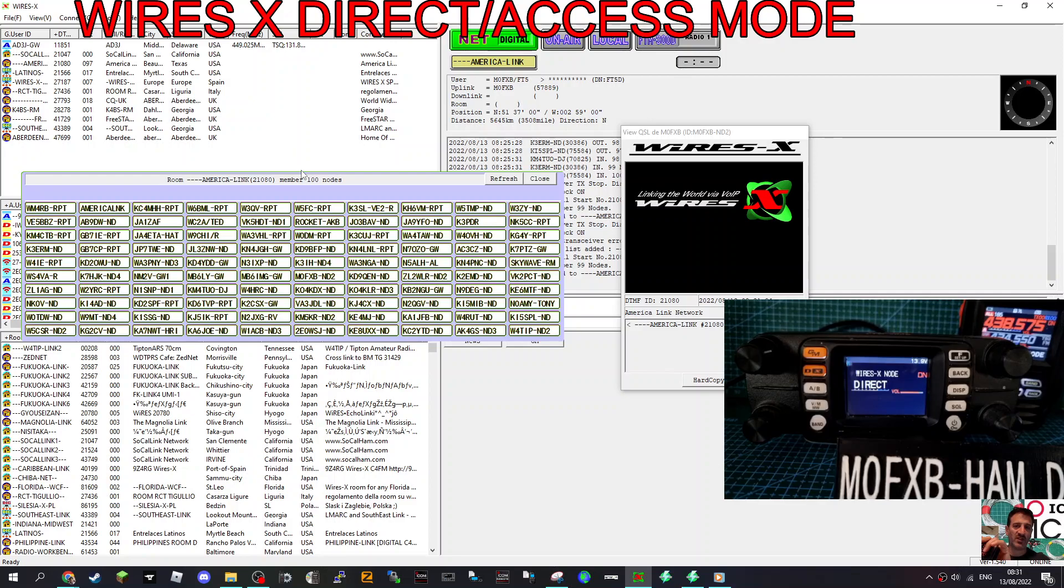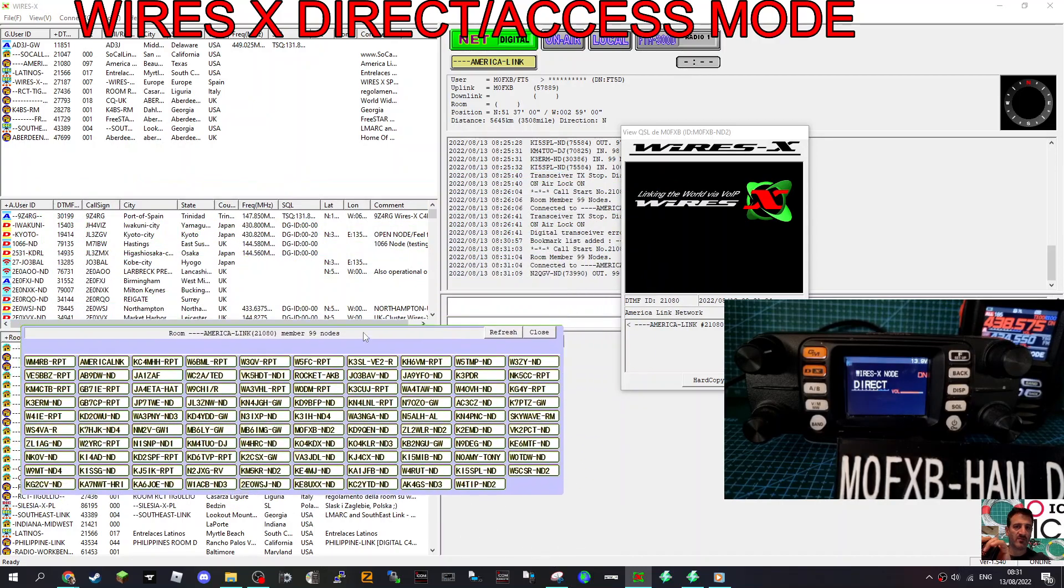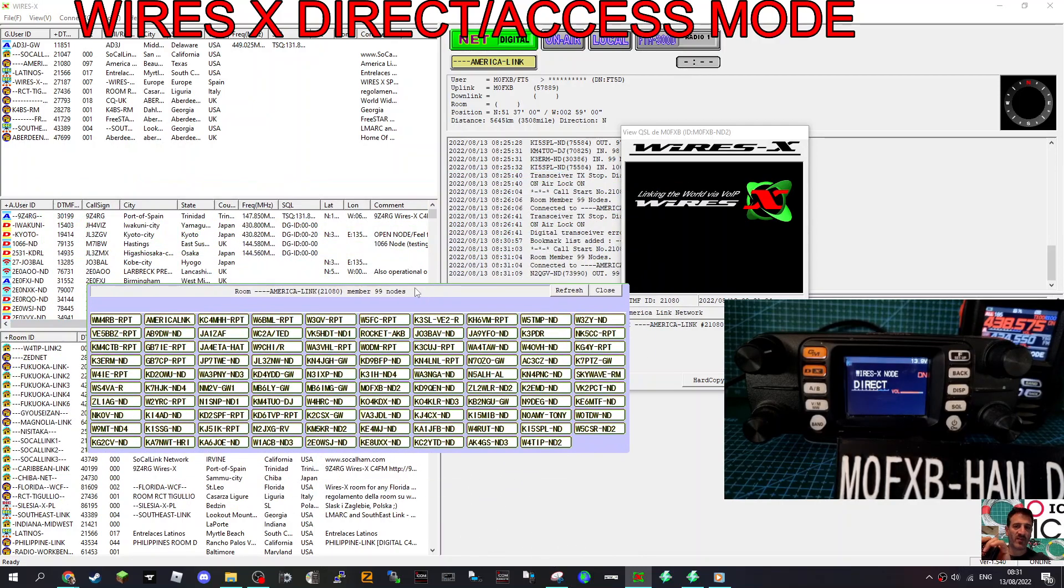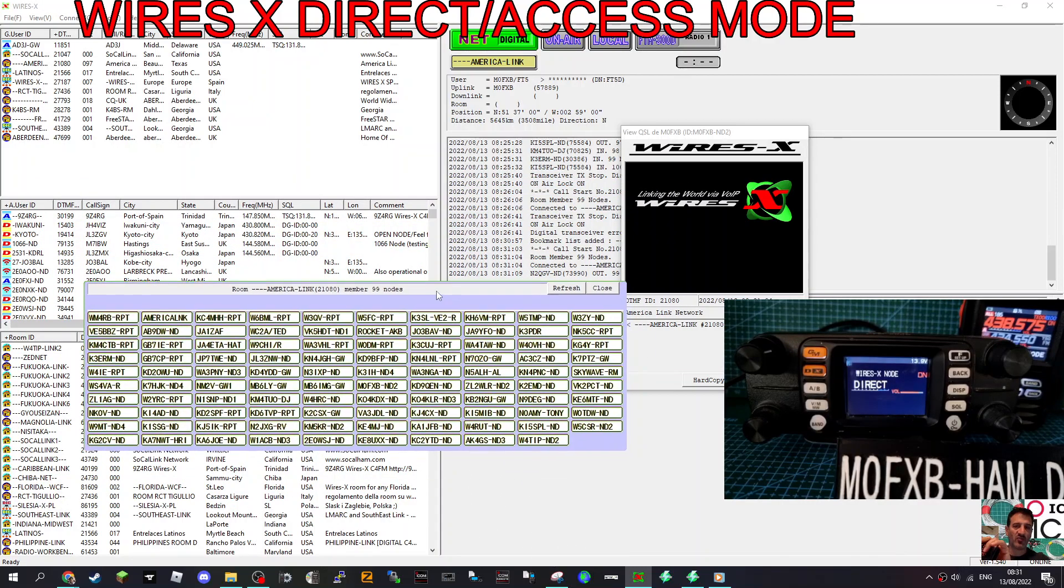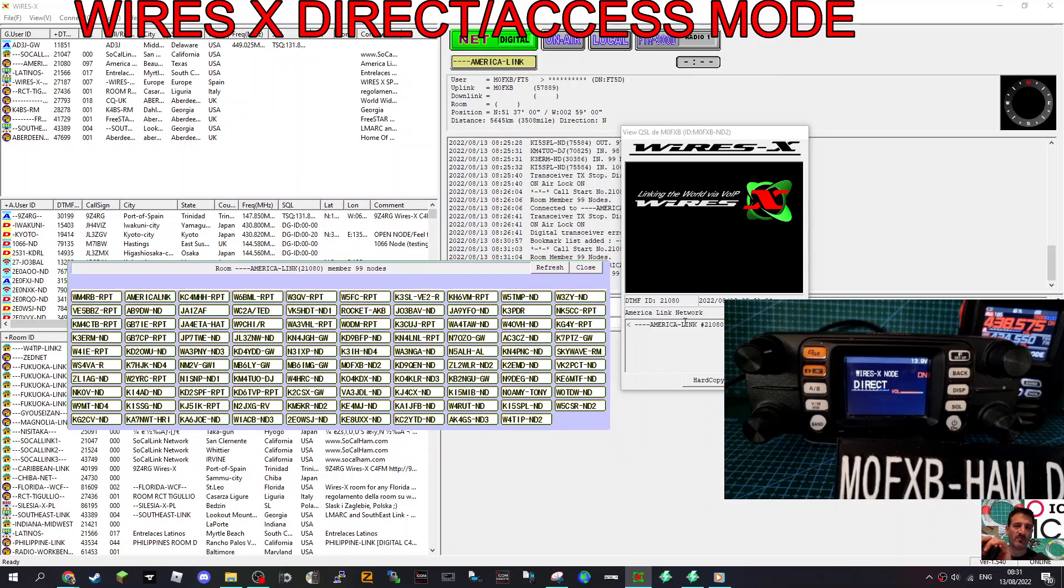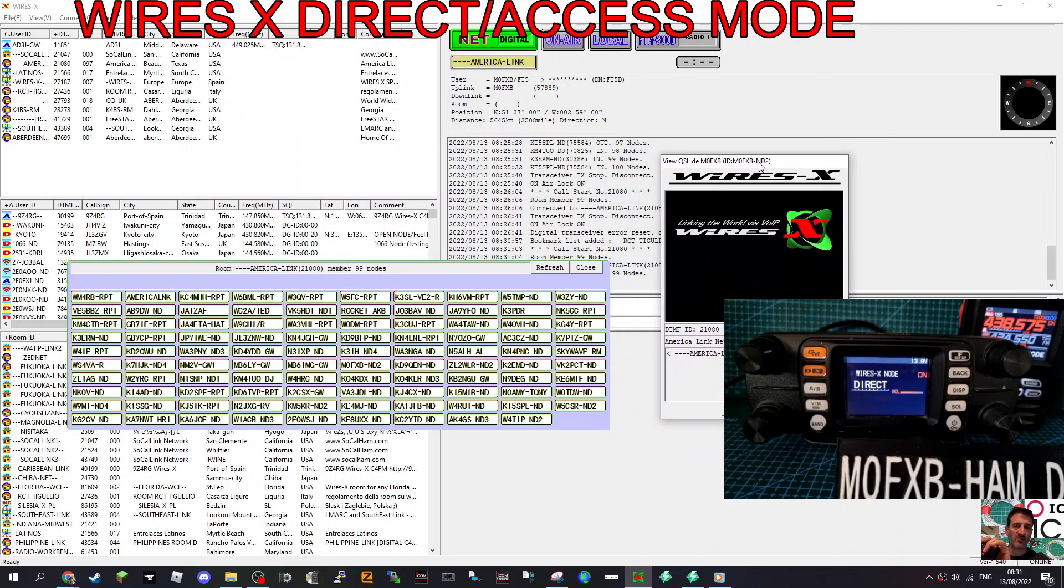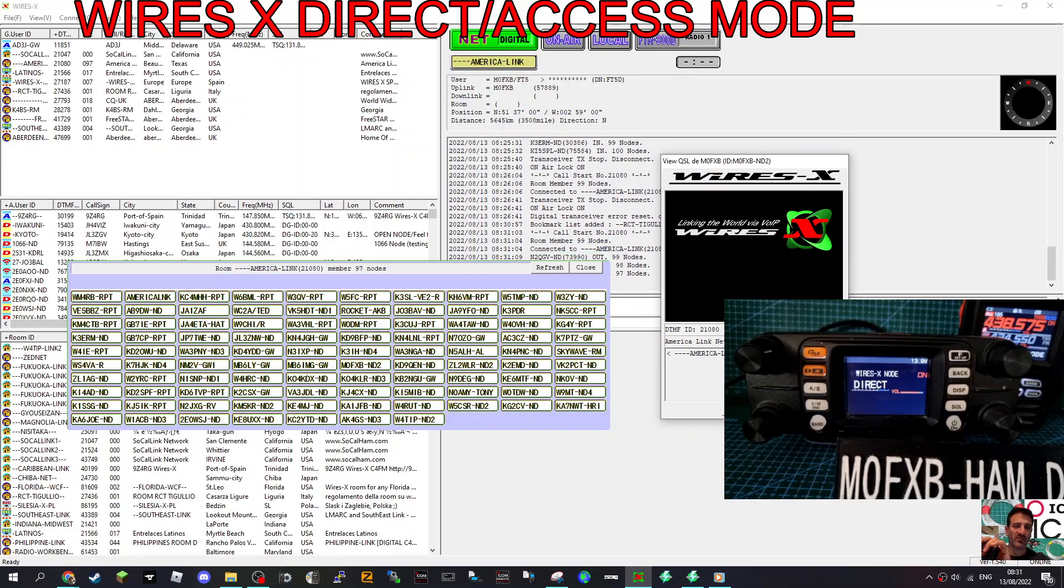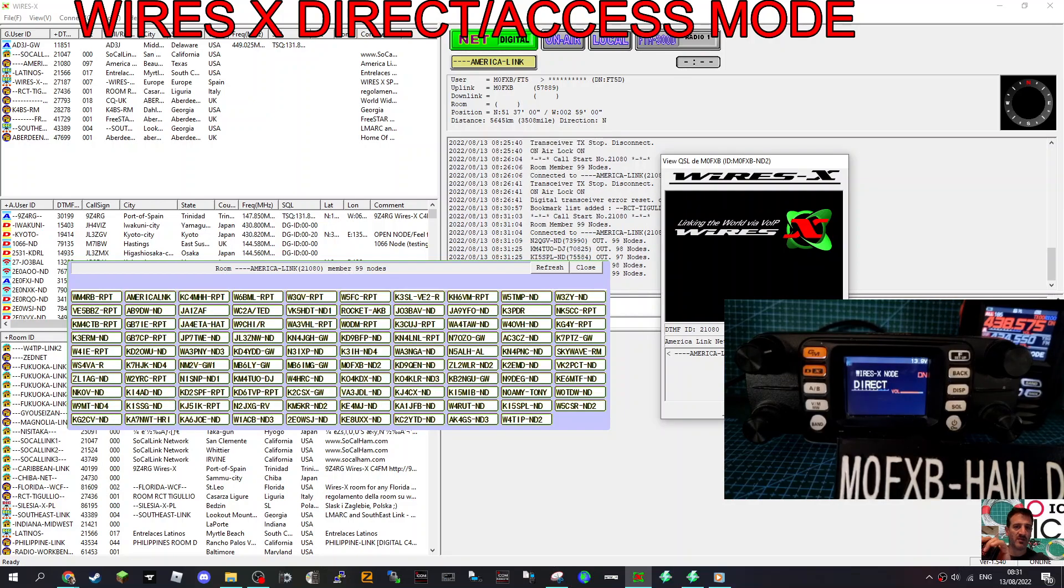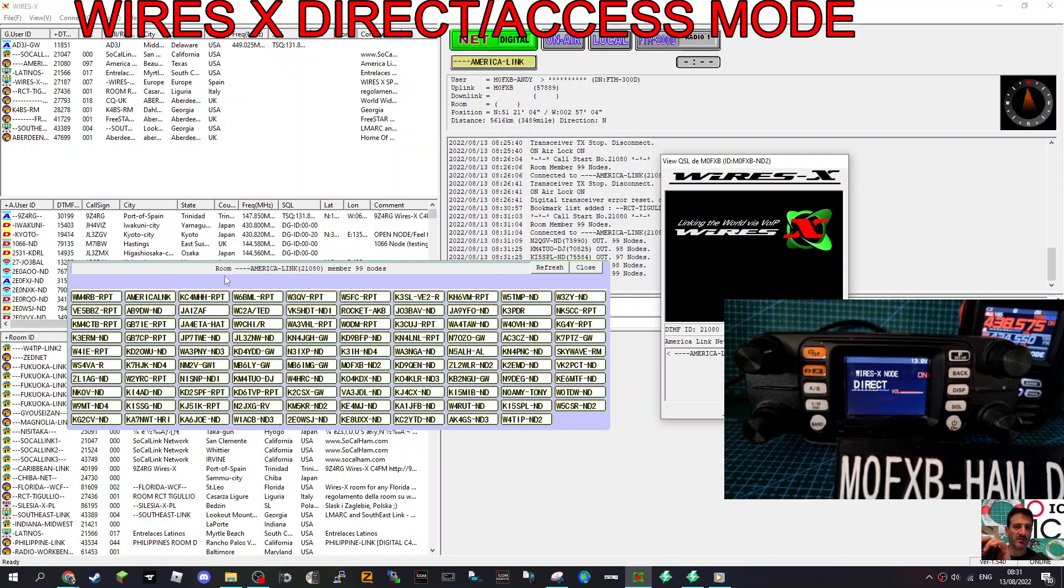And if we key the mic on the FTM 300, it will go green there. Just about here, where you see all this, this is movable. This is where we're going to do it. And then we've got our connection board here showing what's going on. So we're connected to America link, very popular 21080. So if I just go key and go M0FXP test, you'll see that it goes green here on the left. And at the top here, you can see it says FTM 300. So that's great. All working fine.